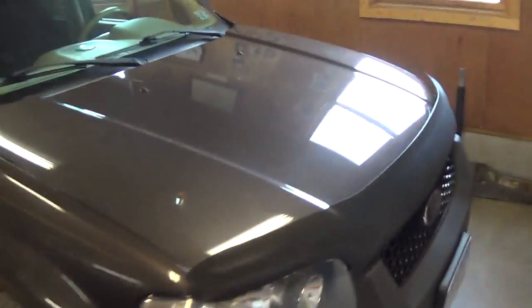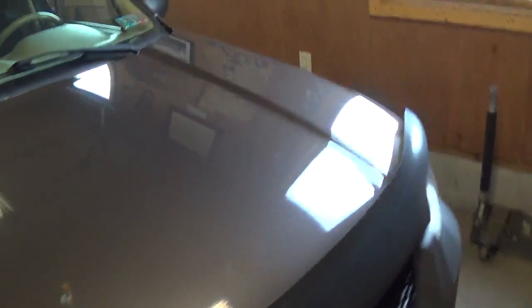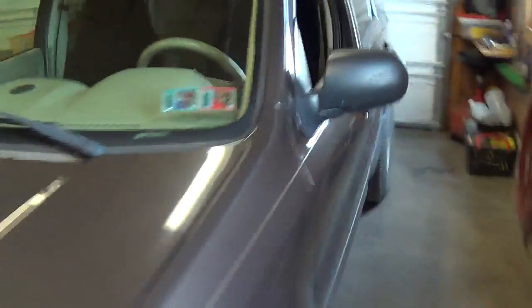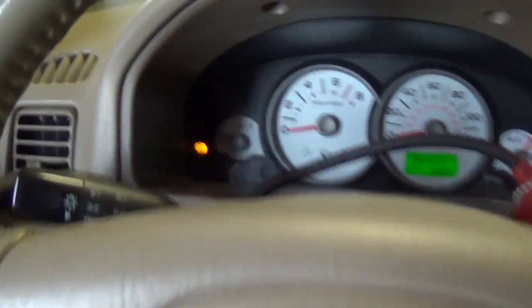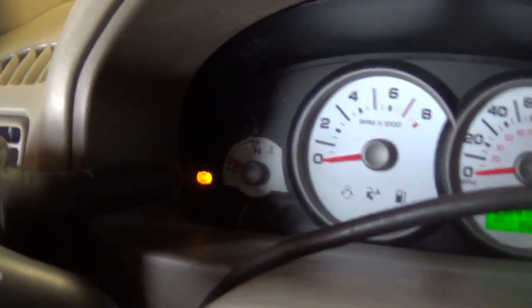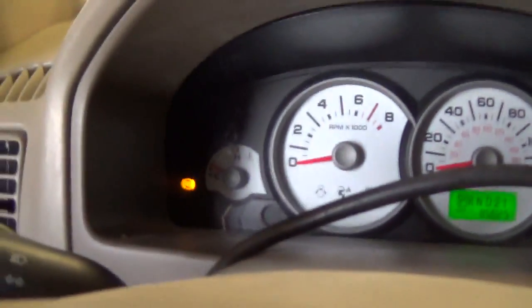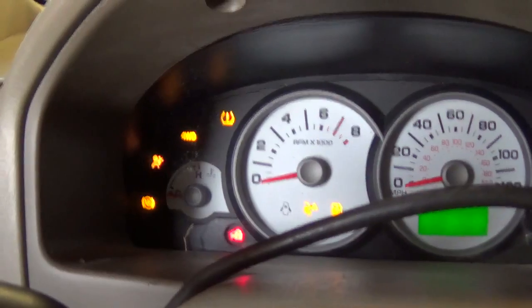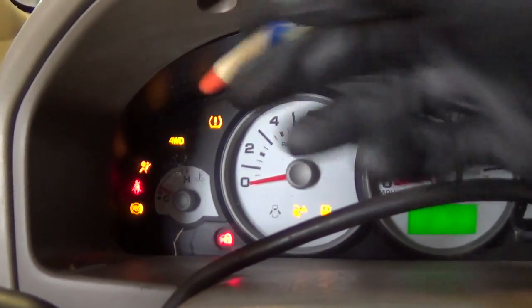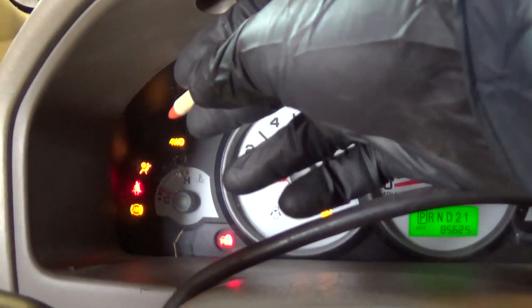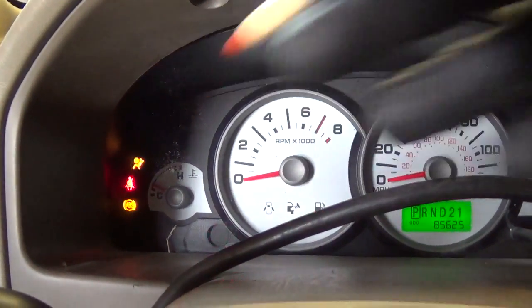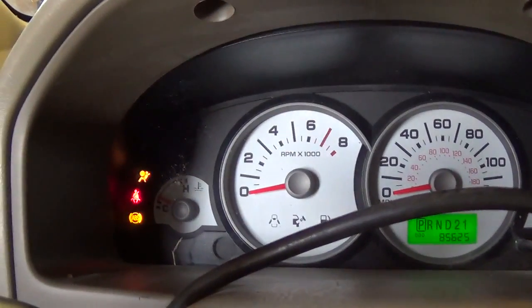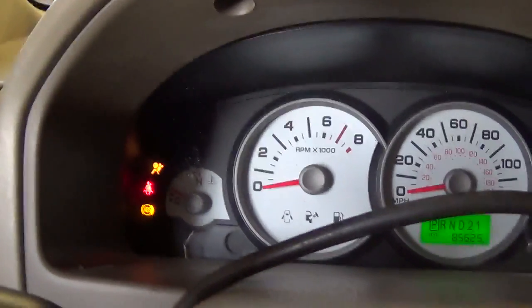Customer complaint is lights on on the dash. No drivability complaint, just a couple of warning lights. He said the ABS light has been on for a while and now the four wheel drive light has been flashing intermittently while driving.